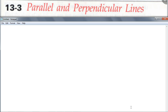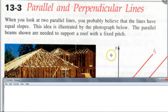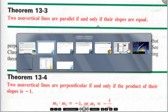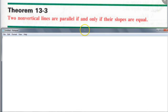Let's first talk about parallel lines. What do you know about the slope of parallel lines, if you remember from previous classes? They have the same slope. Correct. So here's our first theorem — write this down. Two non-vertical lines are parallel if and only if their slopes are equal.